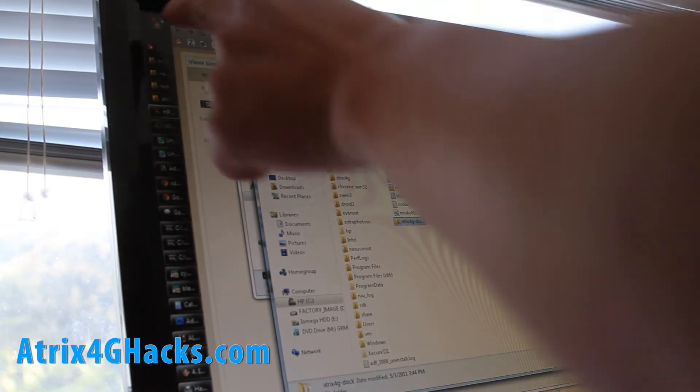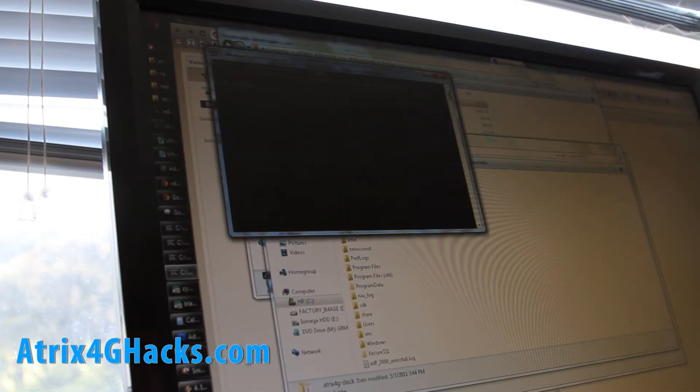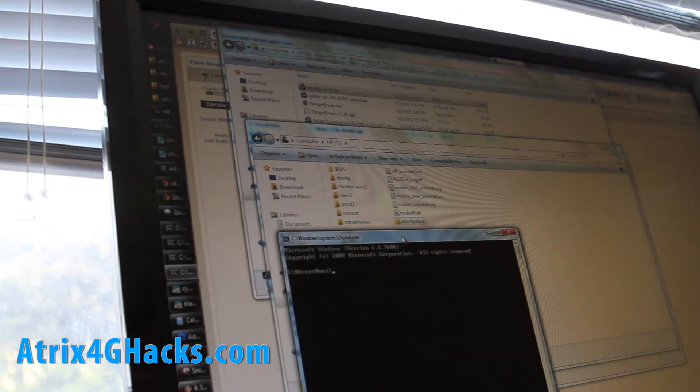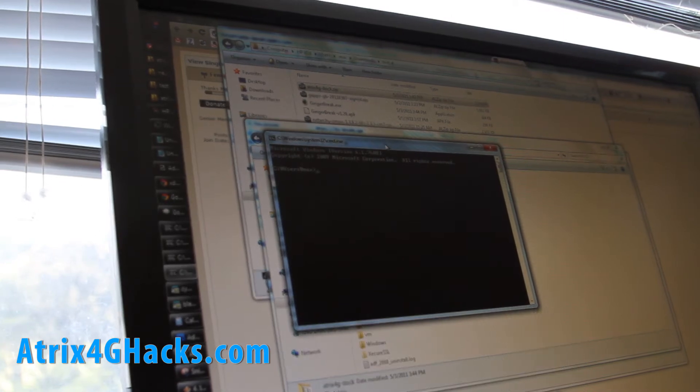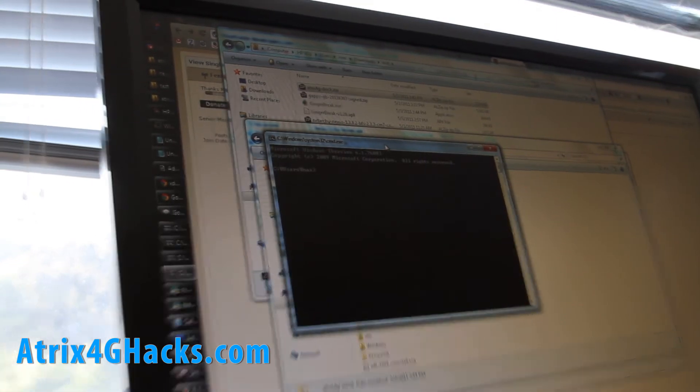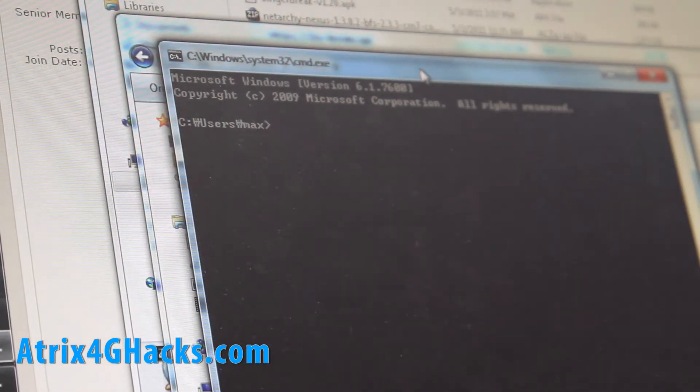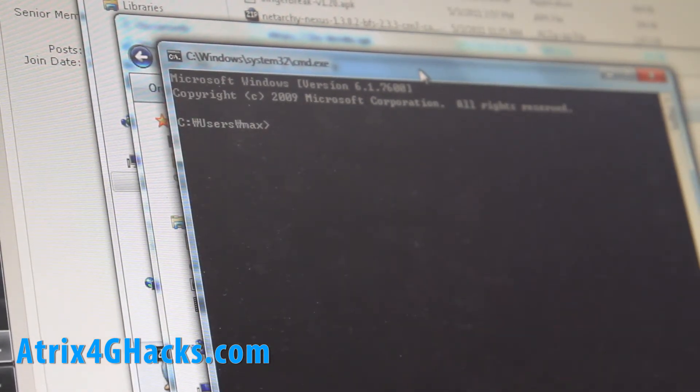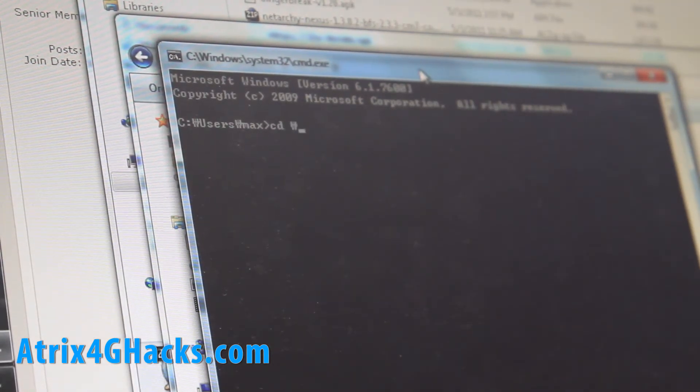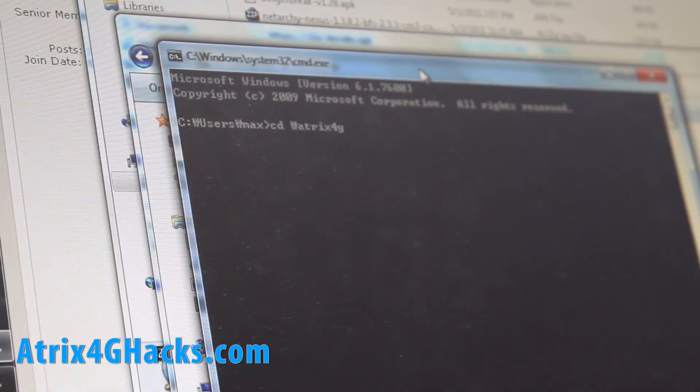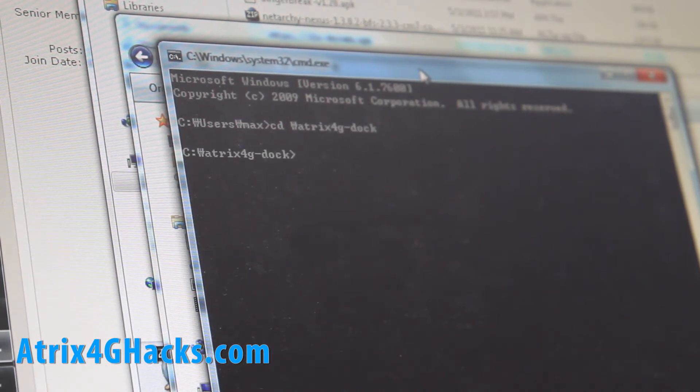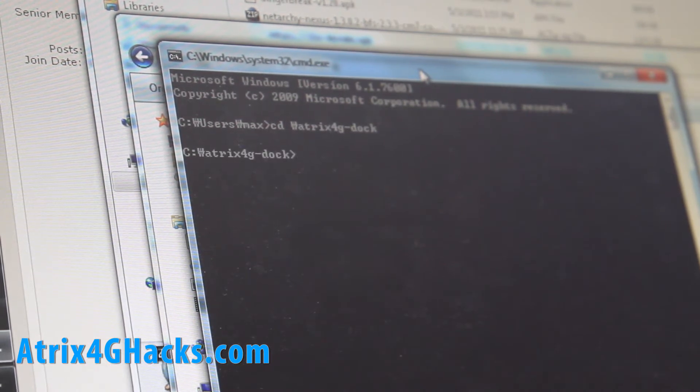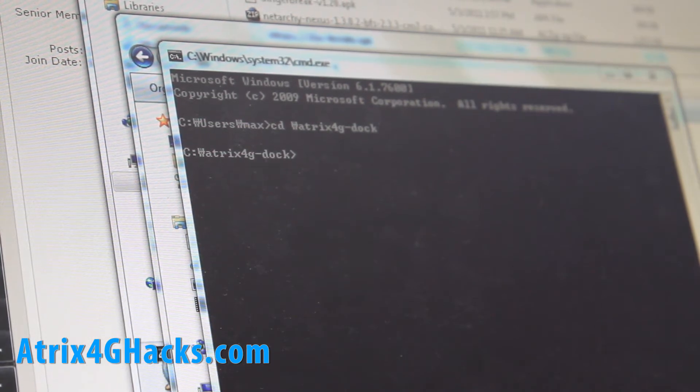And we're going to go to start and type cmd, open up a command prompt. And let me zoom in so you can see better. And we're going to go cd slash atrix4g-docker. And here we're going to type all this stuff.